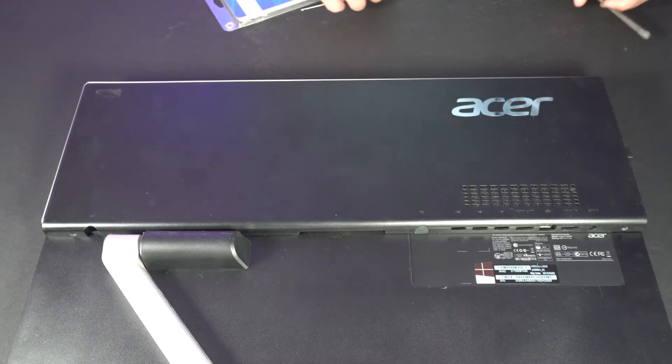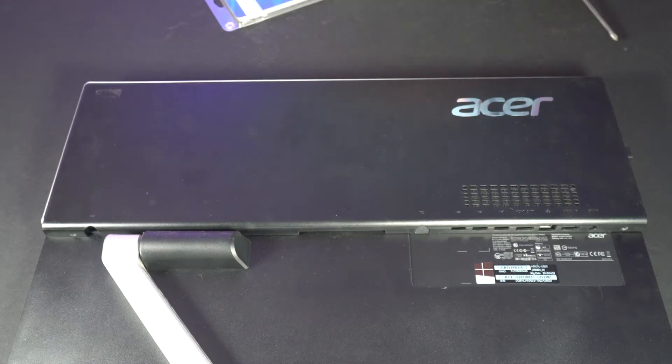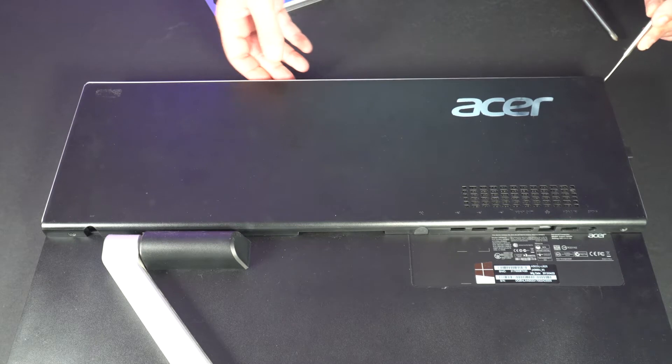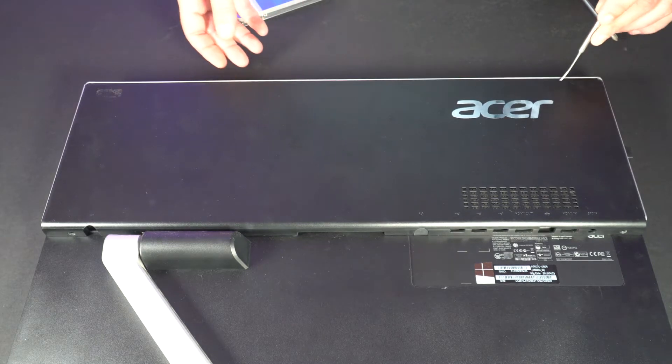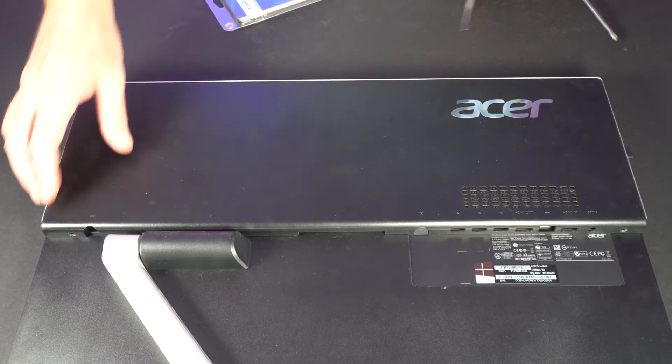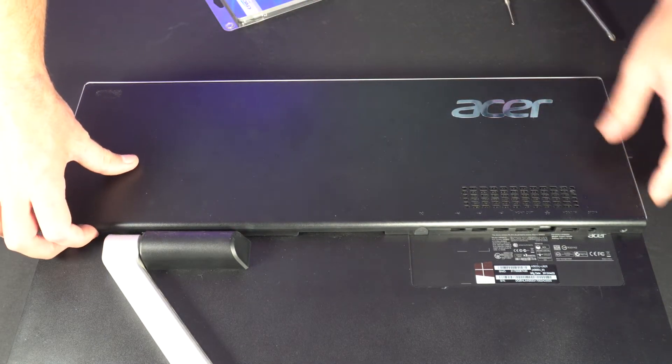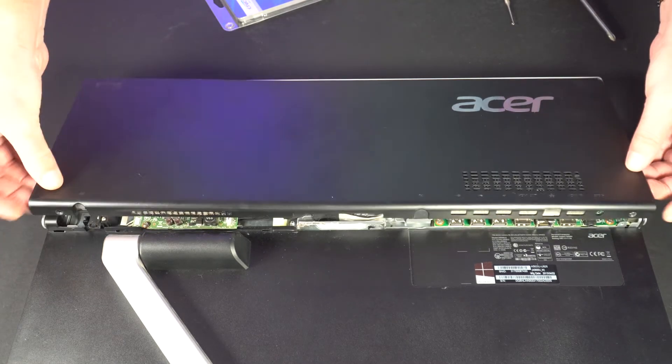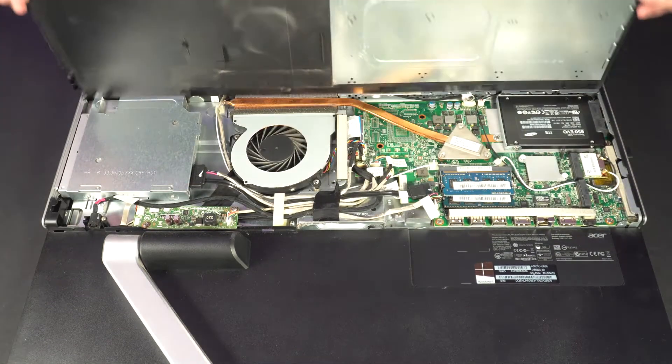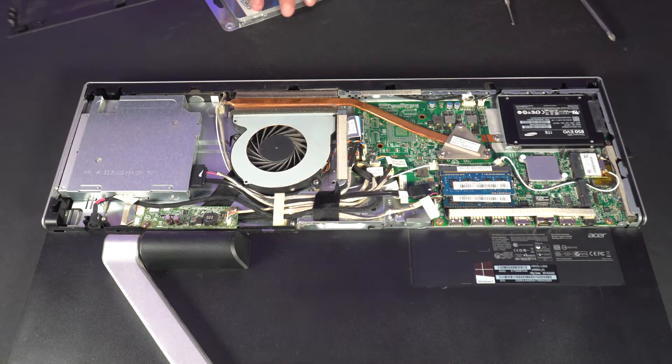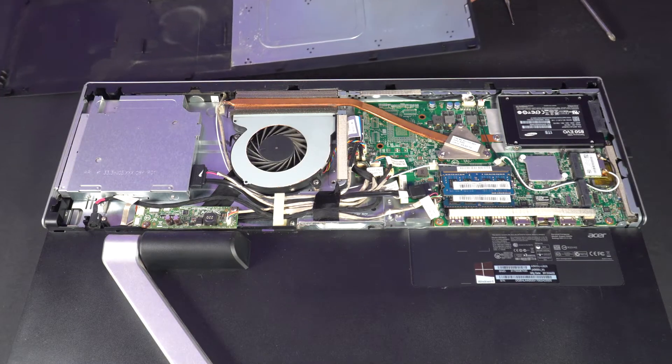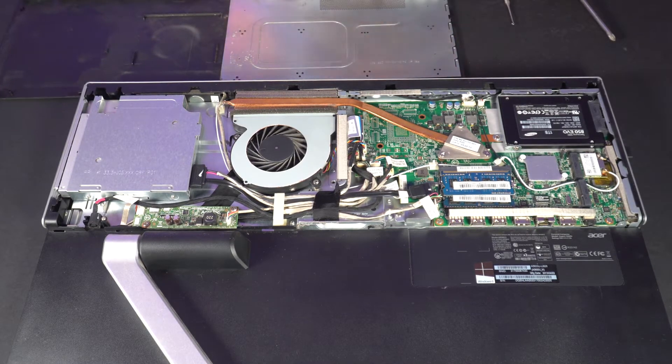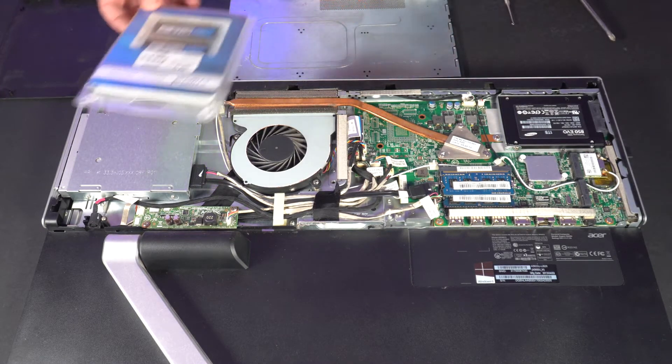Okay so now with all the screws removed we just used a little tool just to kind of get this started moving and now we're going to take this off. It's probably going to be dirty underneath here. Actually not too bad. So the cooling fan's done a pretty good job of moving all of our dust out of there.